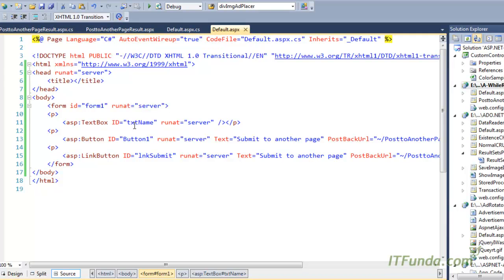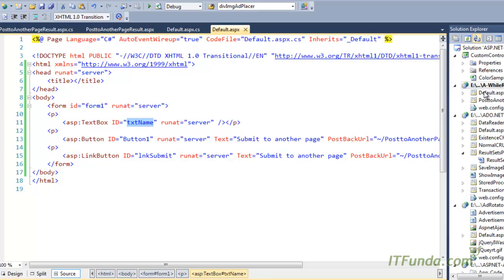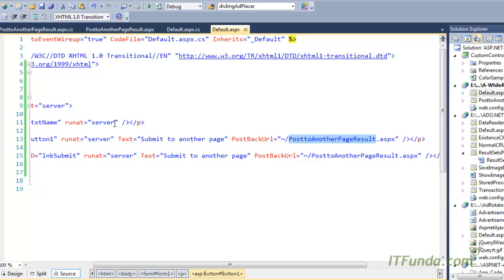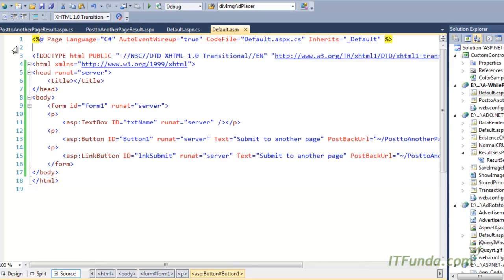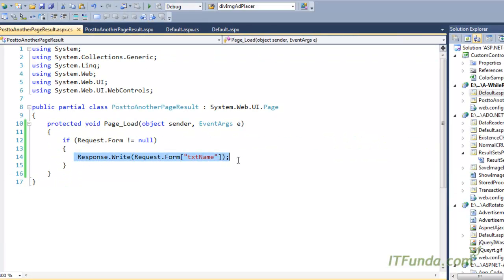Because the form method is POST, to retrieve the TextBox value from the first page we use Request.Form and pass the TextBox name — so Request.Form["txtName"] — which gives us the data entered into that TextBox. In the demo, on default.aspx, I type a name and click 'Submit to another page'. Because of the PostBackUrl the page is posted to PostToAnotherPageResult.aspx, and whatever text was entered is written on the page. That's how you post data from one page to another.